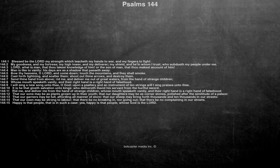It is he that giveth salvation unto kings, who delivereth David his servant from the hurtful sword.